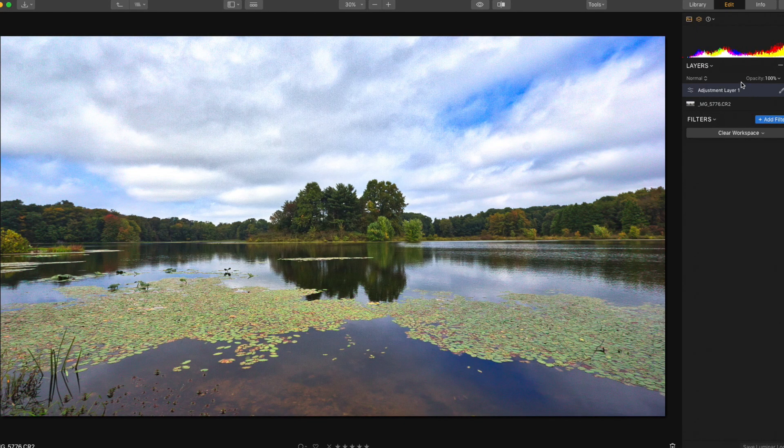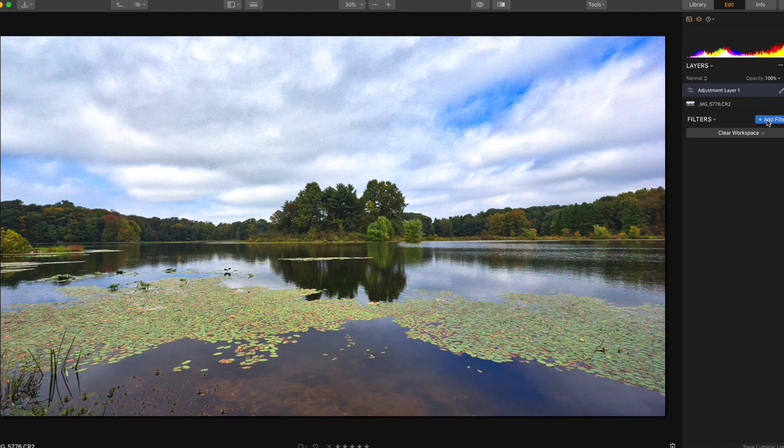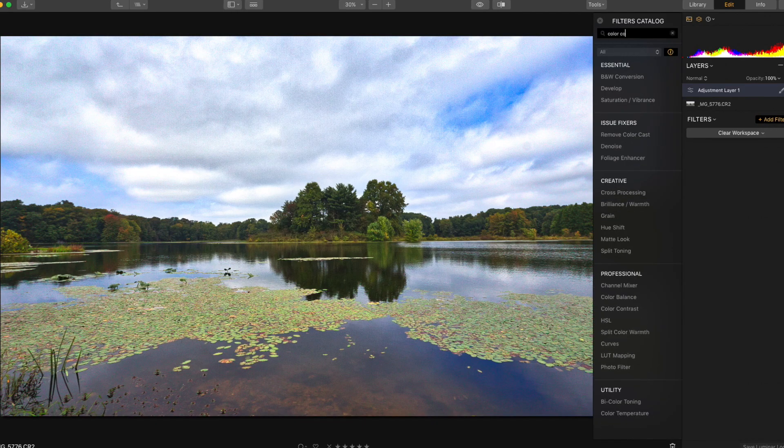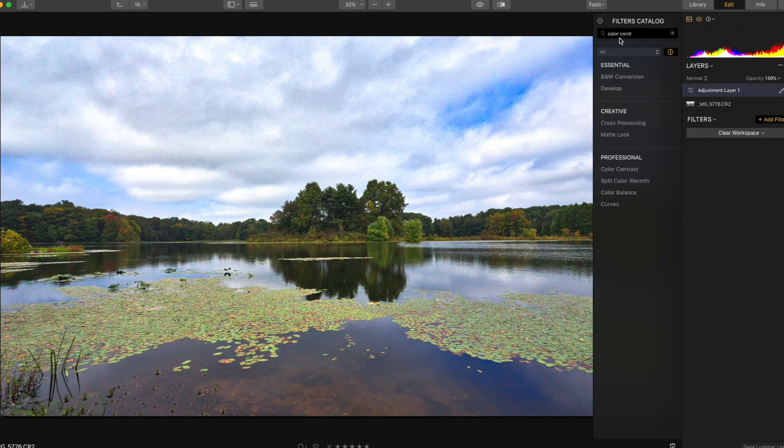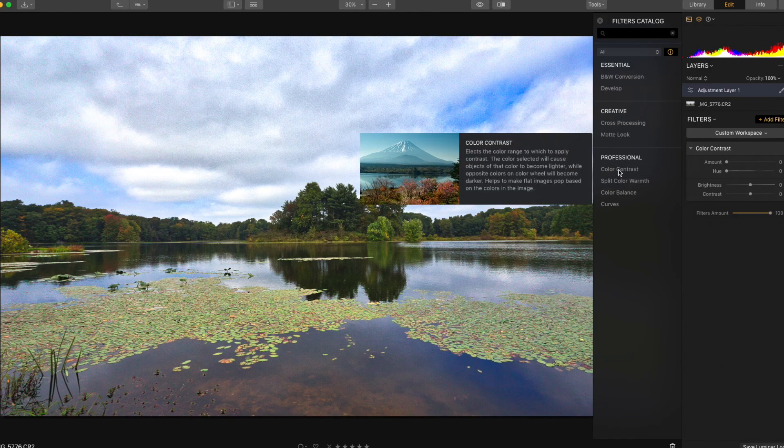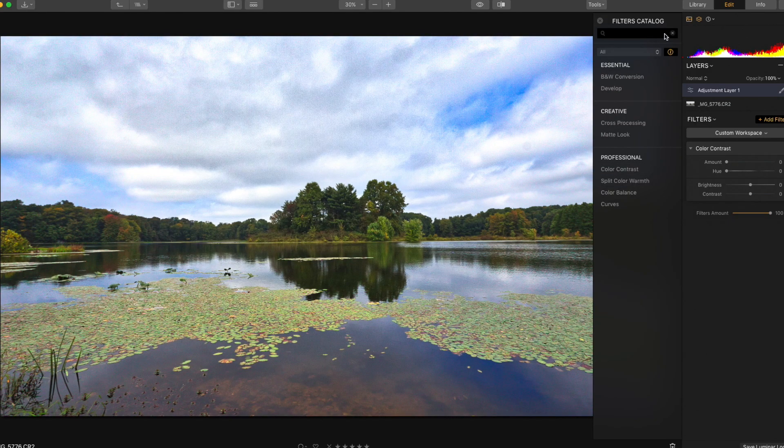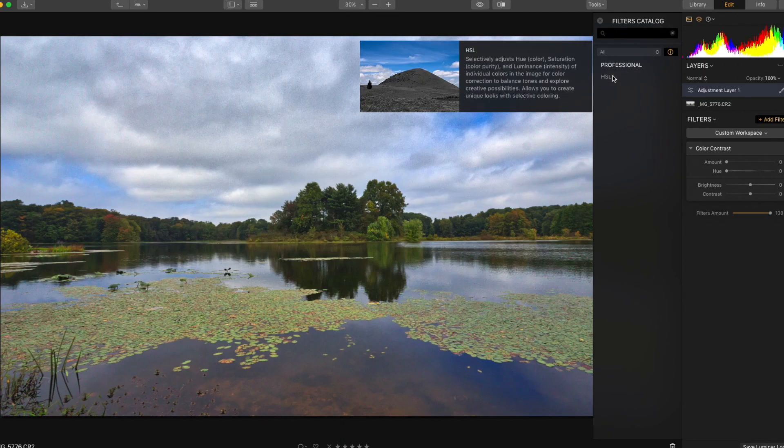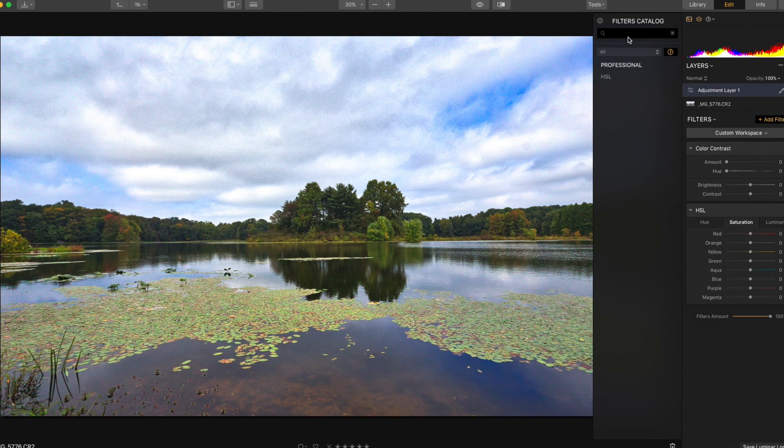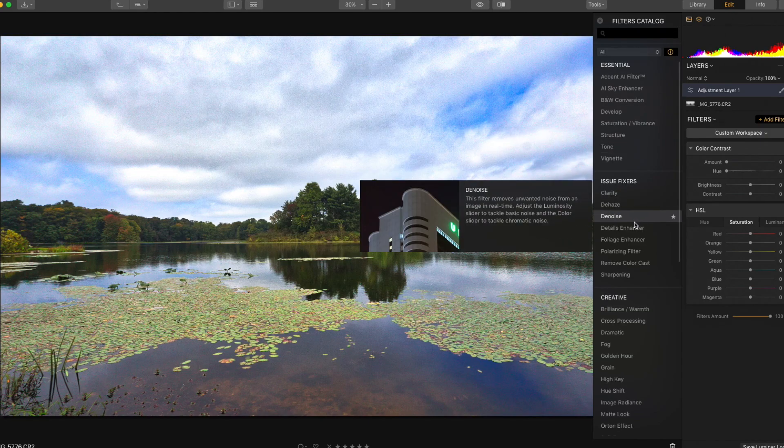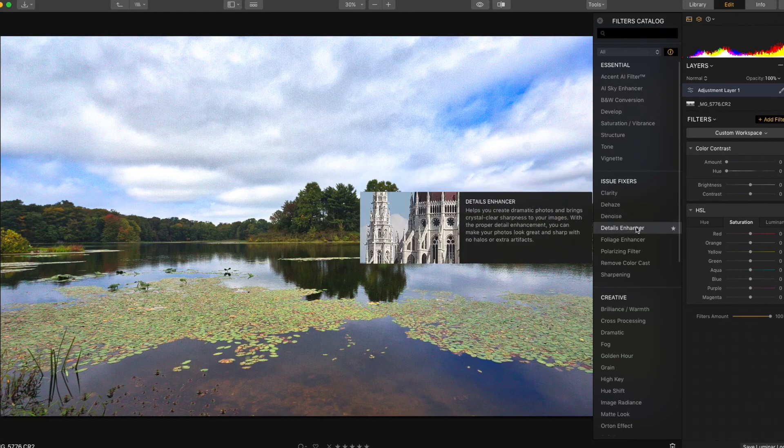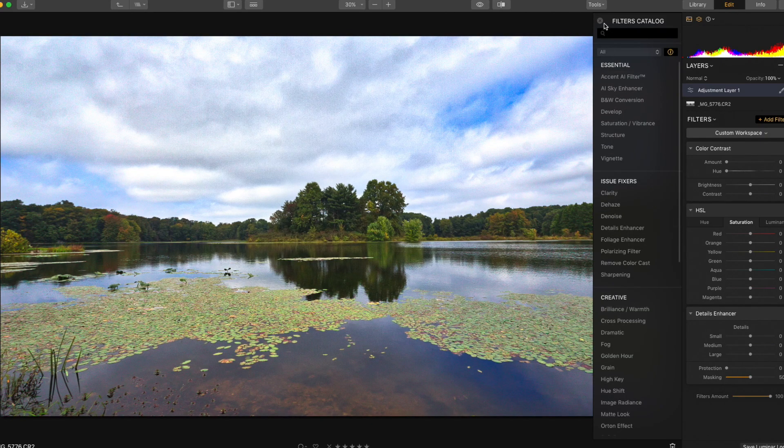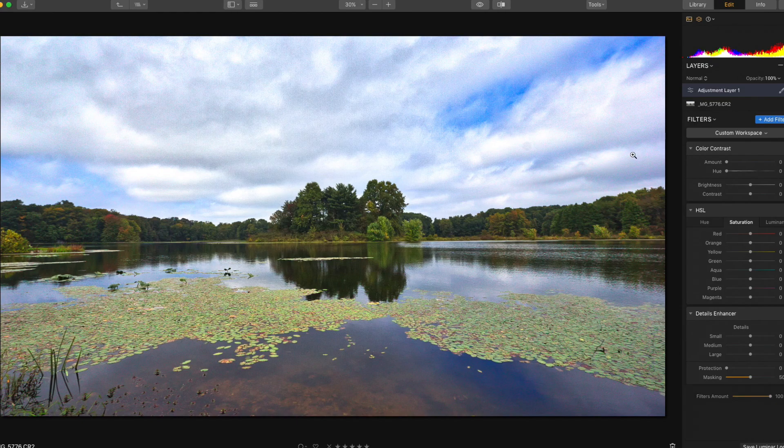Anyway, let's go next layer, add a new adjustment layer. All I'm going to do for the trees is add three filters. I'm going to go into color contrast, which I think is an awesome filter. I'm going to grab the hue saturation luminance, and I'm also going to grab details enhancer.